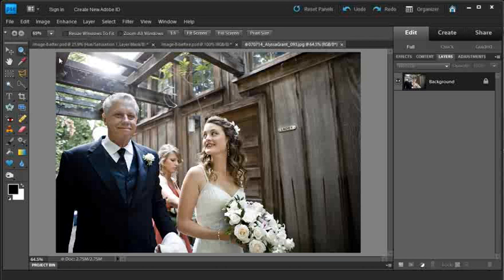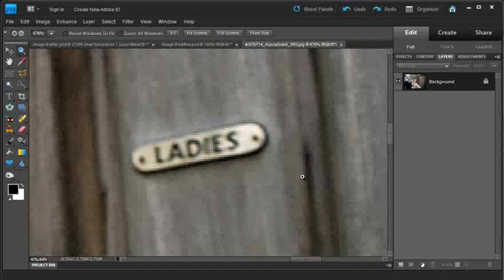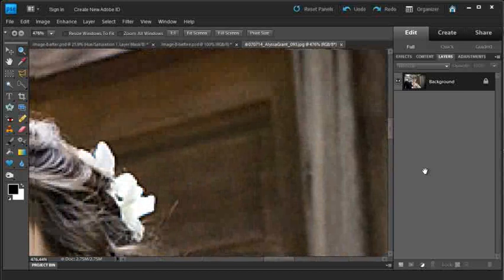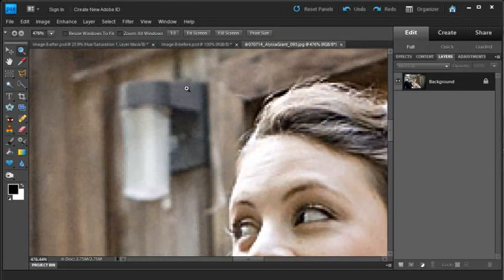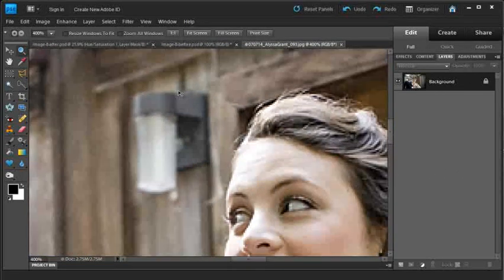But there's a couple of little distracting bits in the background. You'll notice if we just jump in here with the zoom tool, we've got a ladies' sign for the ladies' toilets or restrooms in the background. And we also have on the other side of the girl's head, we have a light sitting in the background there as well.